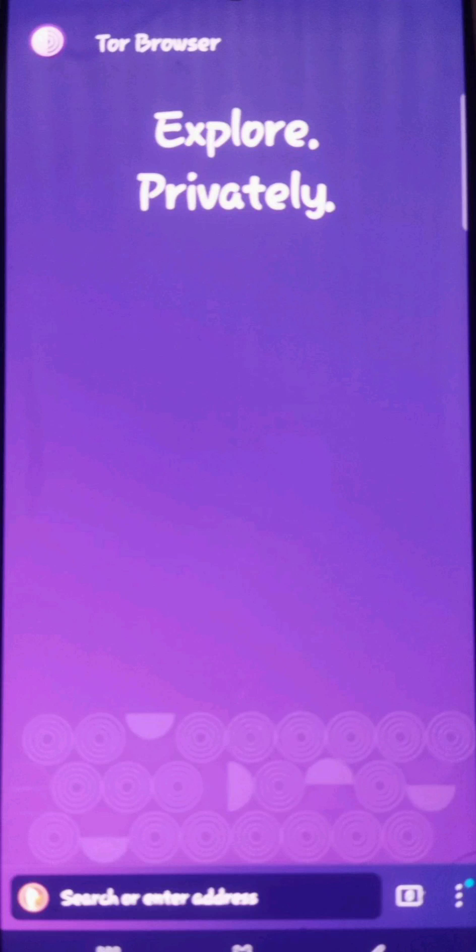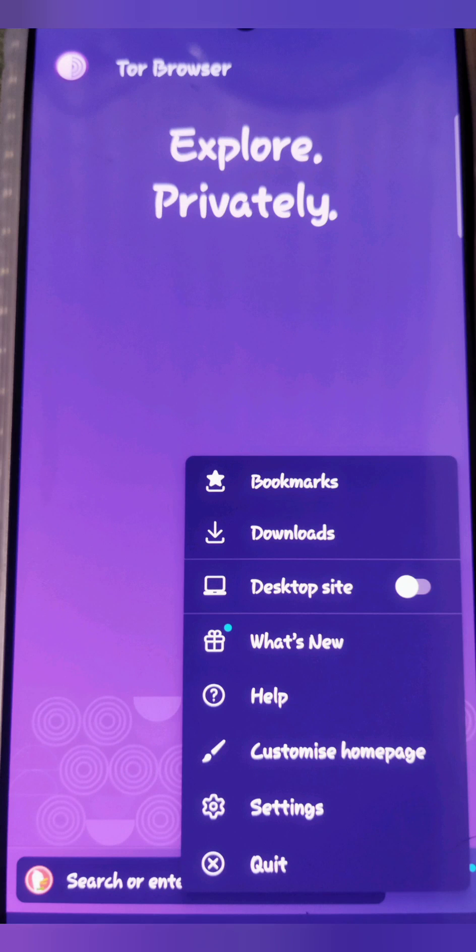Once you open your Tor Browser, go to the bottom and click the three dots at right corner and this will appear in this page.